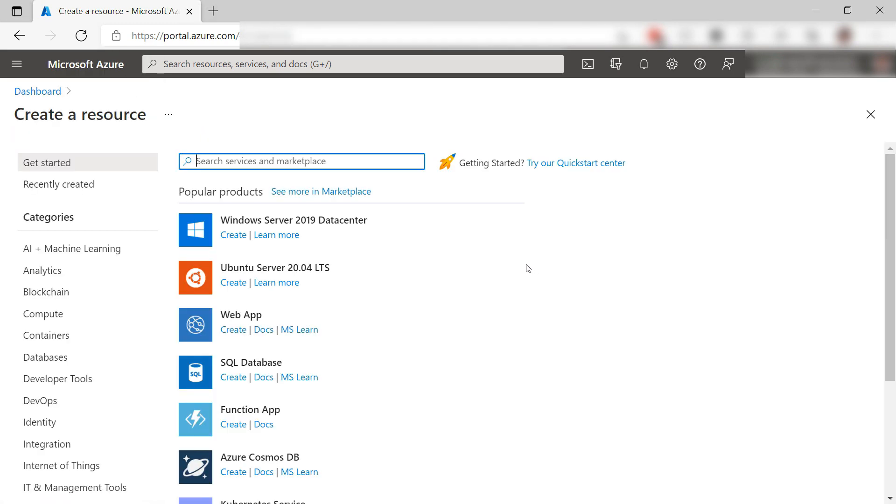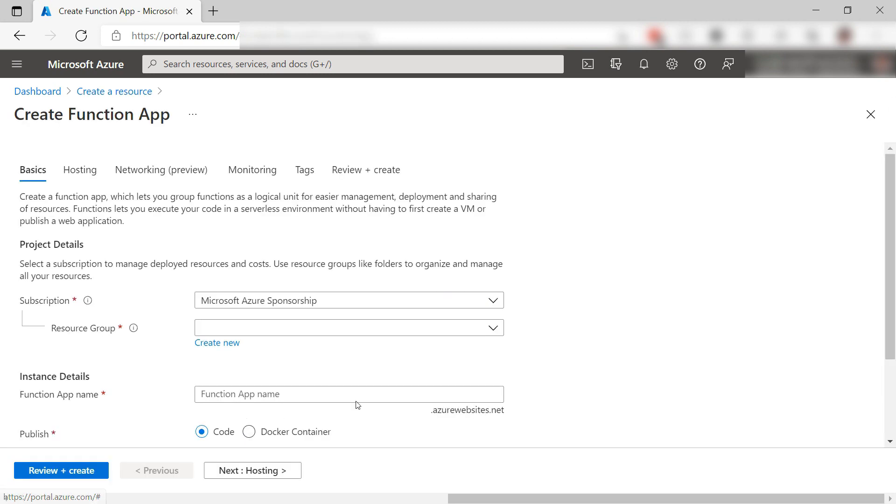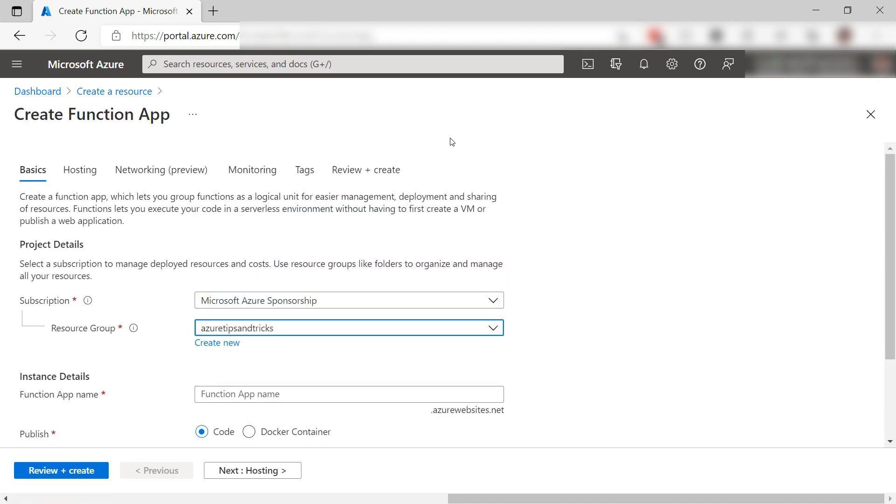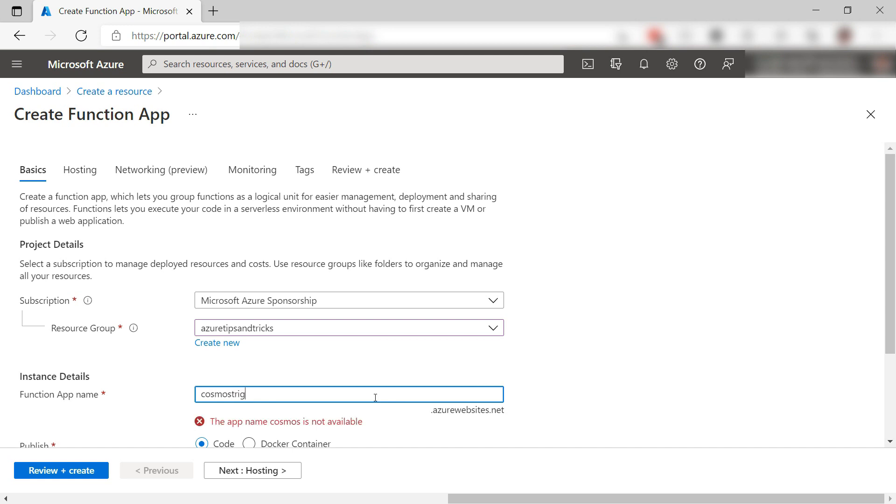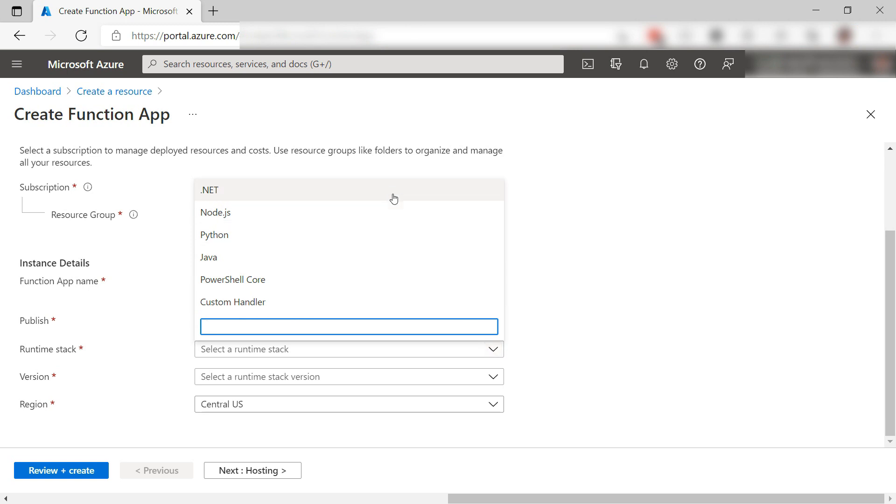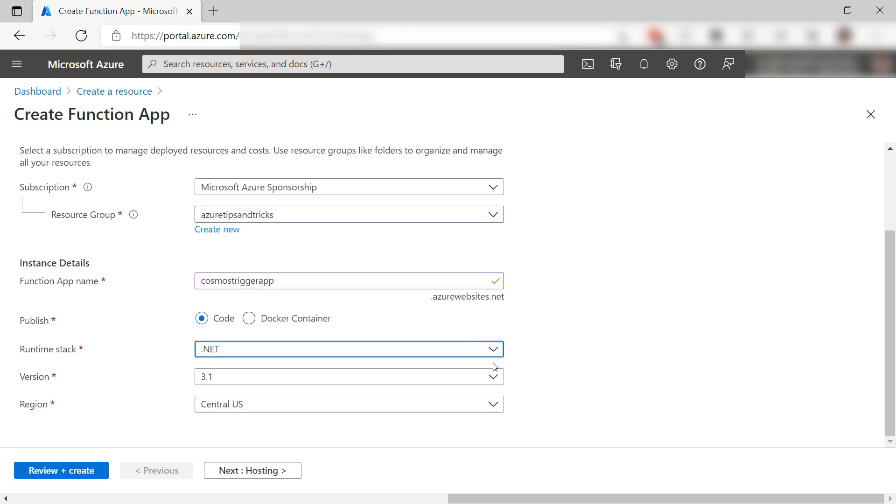I'll start by creating an Azure Function app. First, select a resource group, and now I'll give the function app a name. I will pick .NET for the function app and the rest seems good.